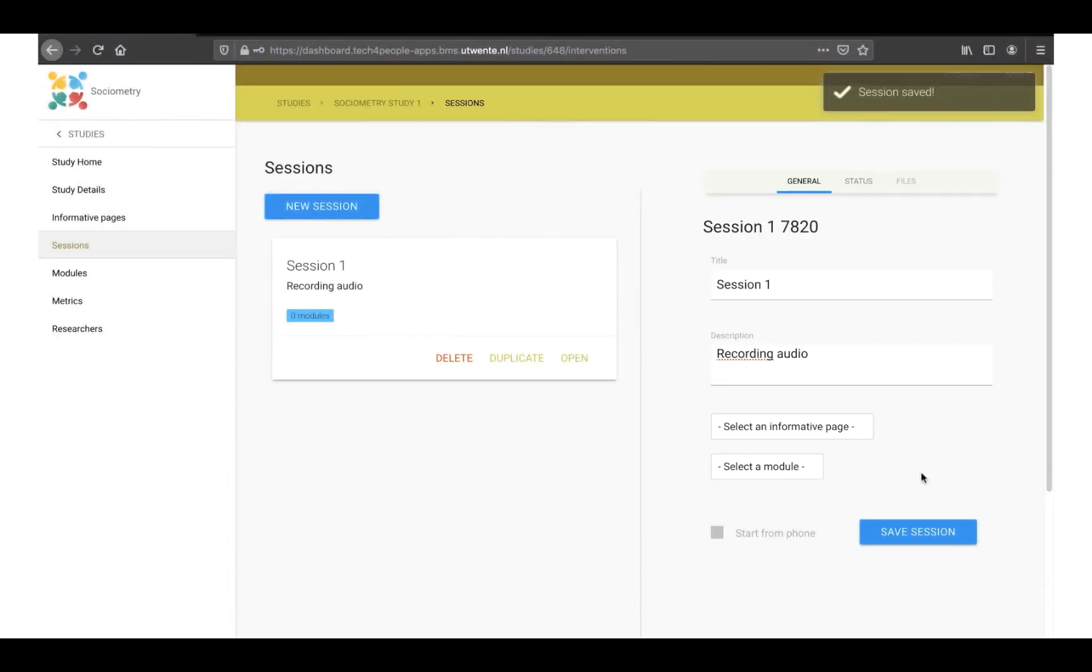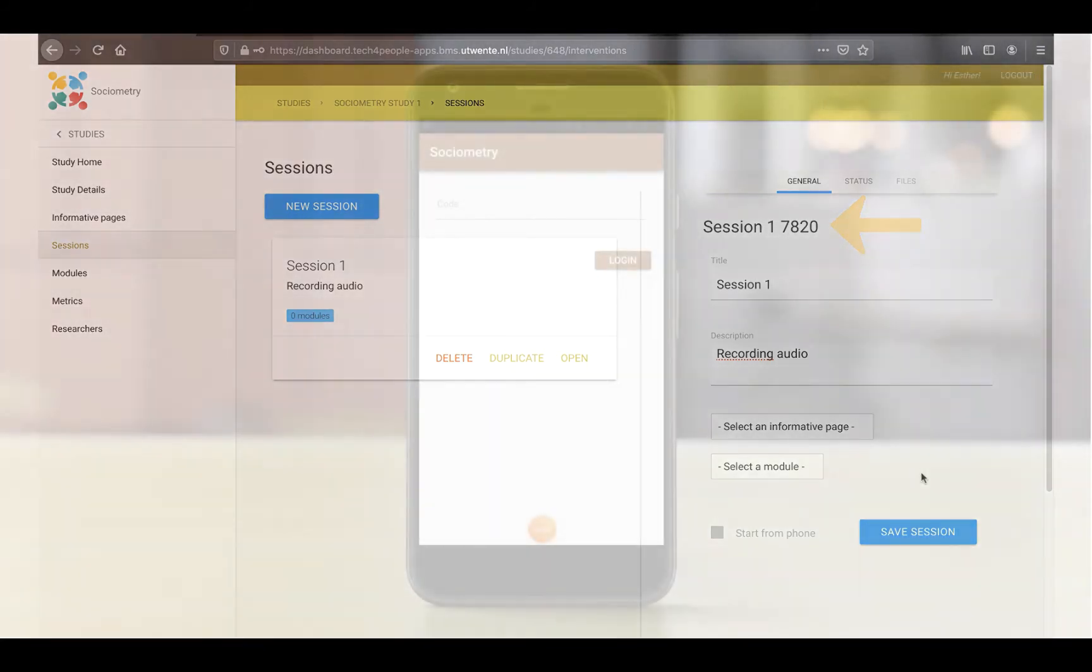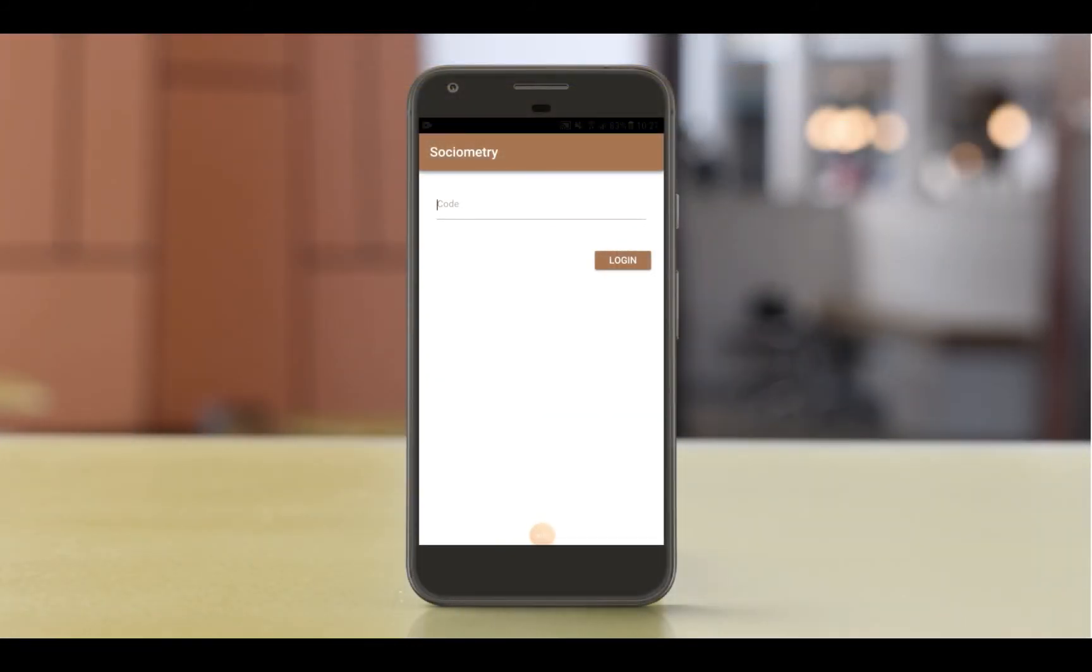As soon as you have saved the session, the title gets a code. The participant should fill in this code in the app. Let's go to the app and fill in the code.